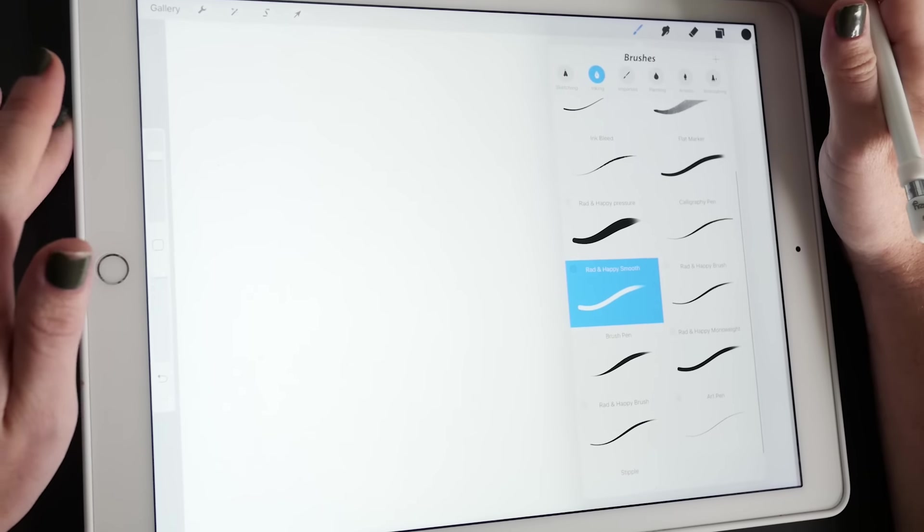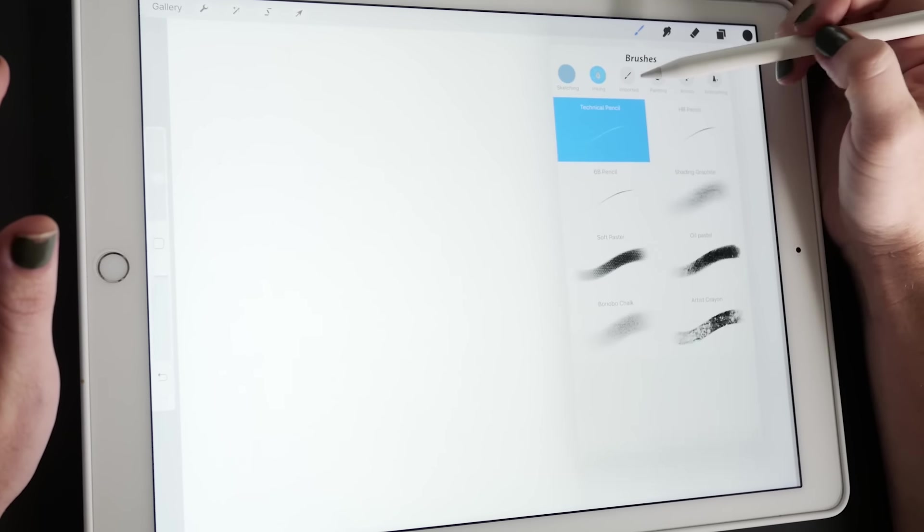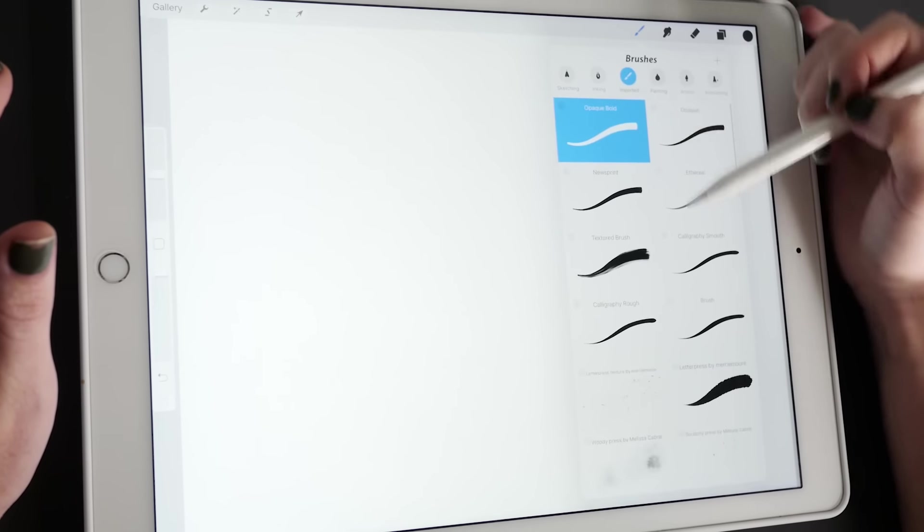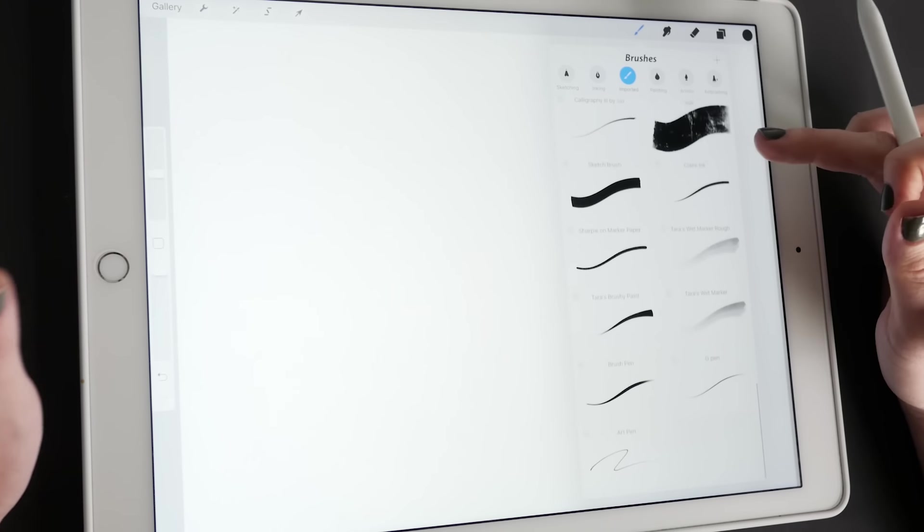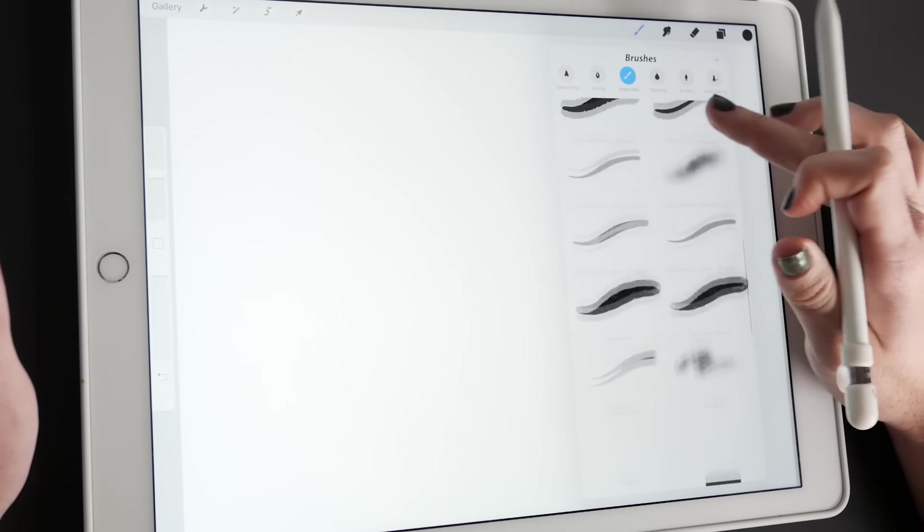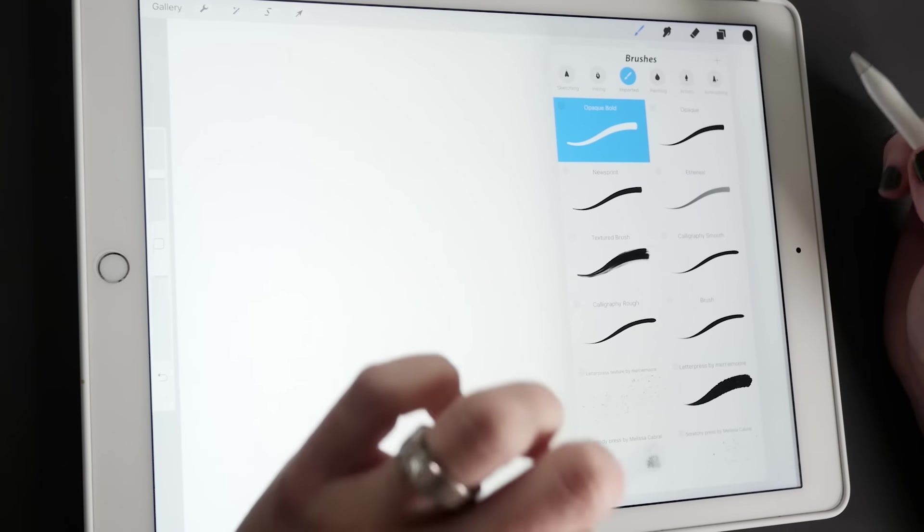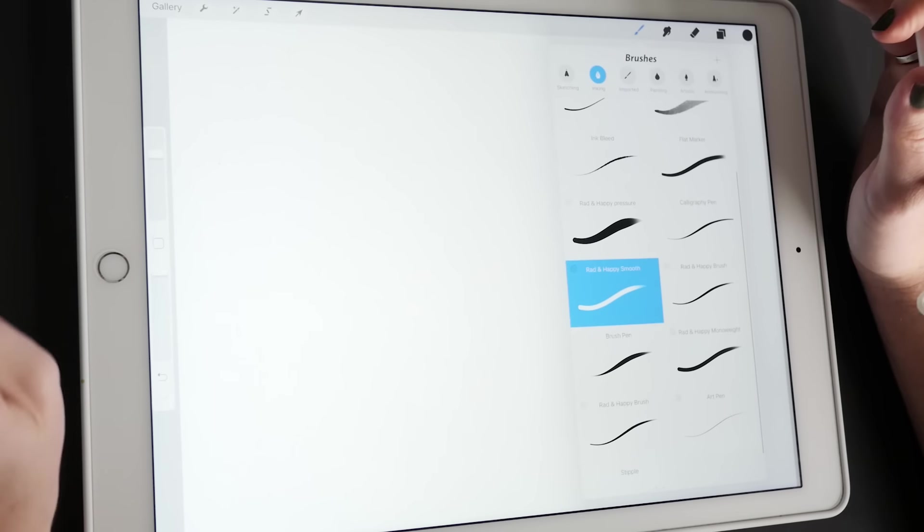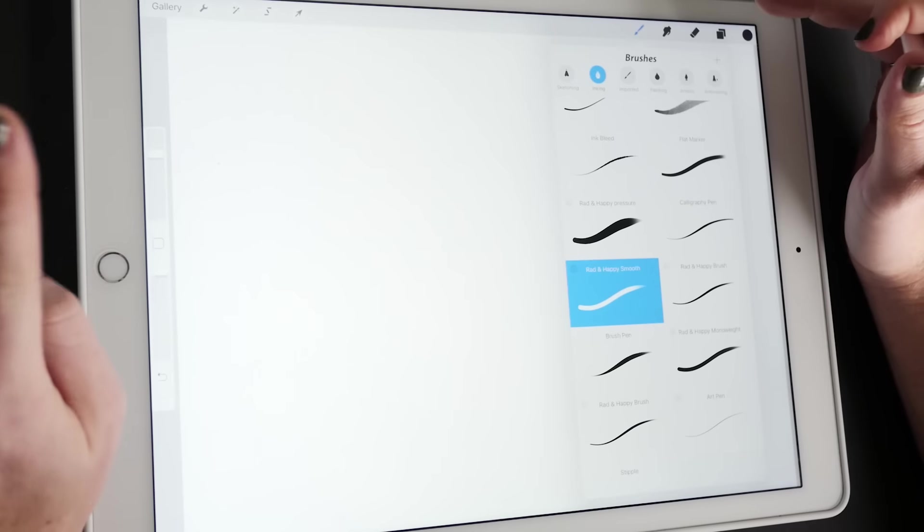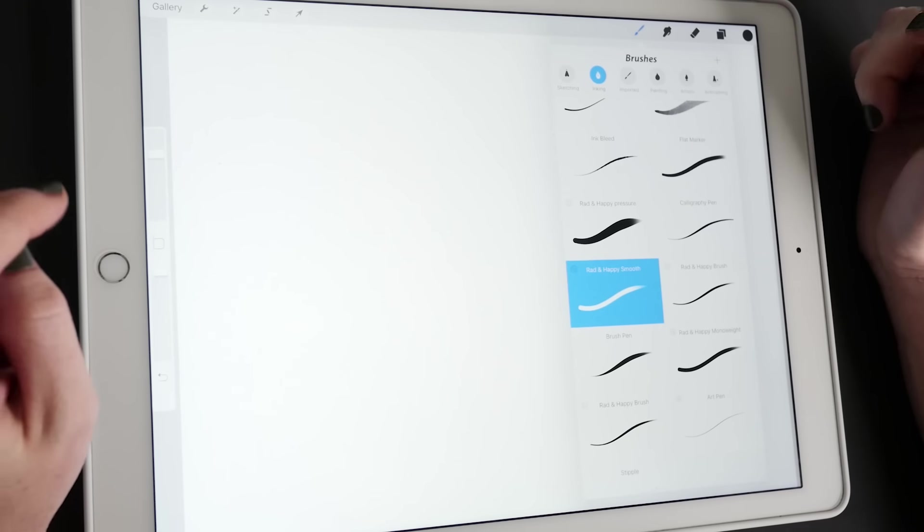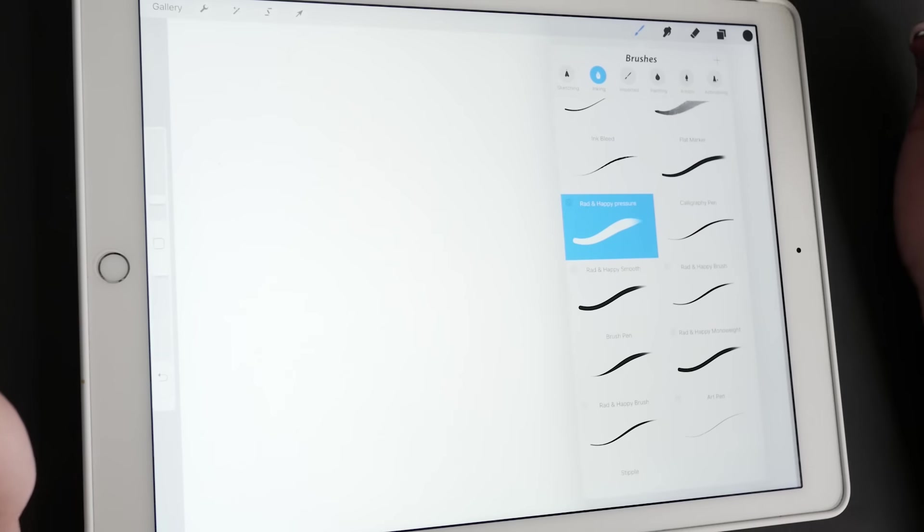These are all where your brushes are. There's a lot that comes preloaded on the app. These are all ones I've bought from other people. Some I love, some aren't my favorite, but I will link to some of my favorites down below. I also have two free brushes on my website. I have a Rad and Happy Smooth and a Rad and Happy Pressure.